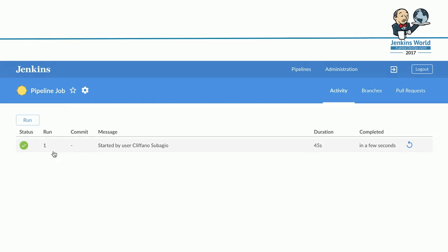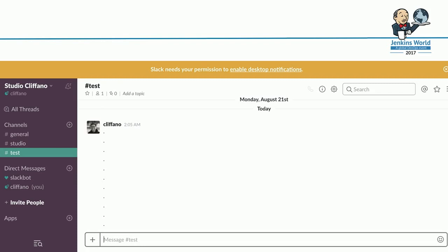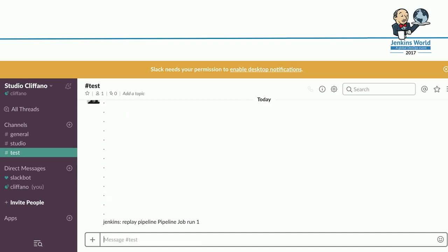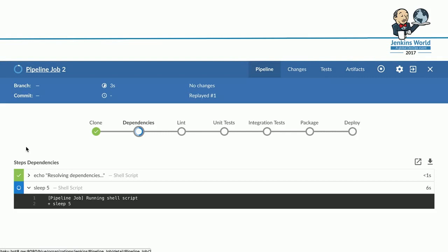Let's switch to a Slack channel here. I have a sample test channel. I'm going to call the Jenkins bot Slack bot. That's the command Jenkins. Then say replay pipeline called pipeline job, and replay run number one. It's like a rebuild in the classic view. You're replaying the whole pipeline. It gets a response from Jenkins Slack bot that the pipeline job has been replayed. That's the replay job number two. That's replaying number one. It's progressing through the stages again. This is just one example of what you can do with the Blue Ocean API.